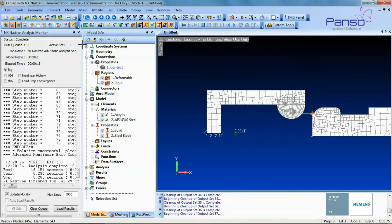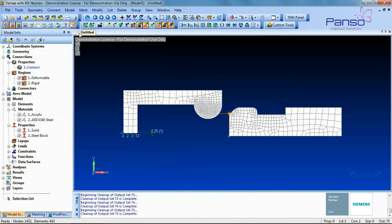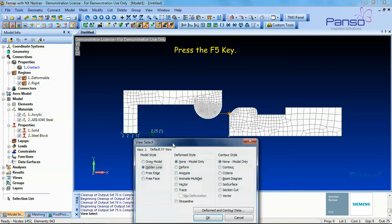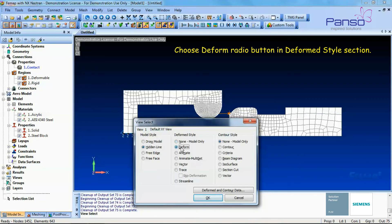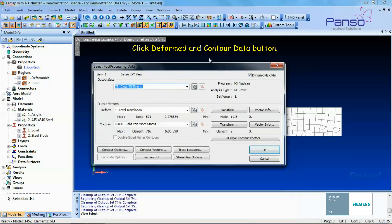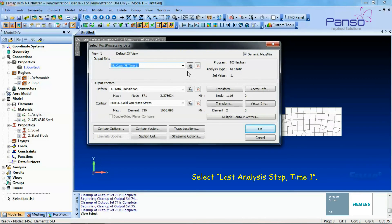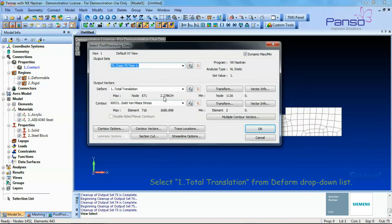The advanced nonlinear static analysis has been completed. The best way to view the deformation and stress results of the plastic part is a contour plot. After viewing the contour plot of the final step, watch the contact progress with a contour multi-set animation. Press F5, choose the Deformed radio button in the Deformed Style section, choose the Contour radio button in the Contour Style section, and click the Deformed and Contour Data button. Select the last analysis step time 1, and select Total Translation from the Deformed drop-down list.